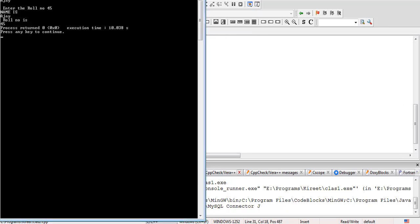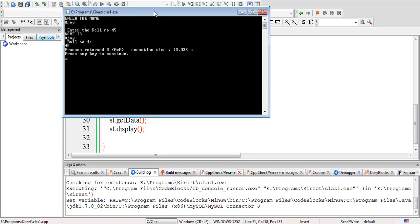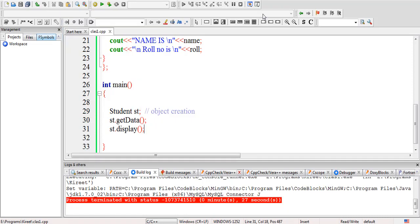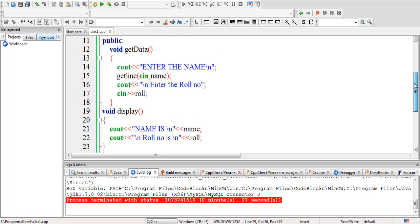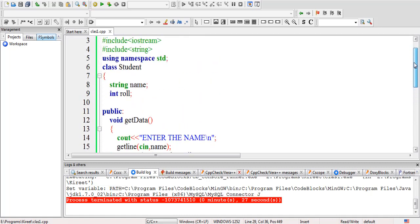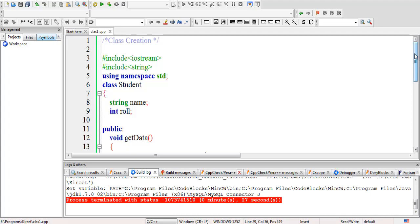I hope it is now clear to you how to create a class and how to call the data members with the help of the member functions of the class itself by object. This is very important. Thanks.